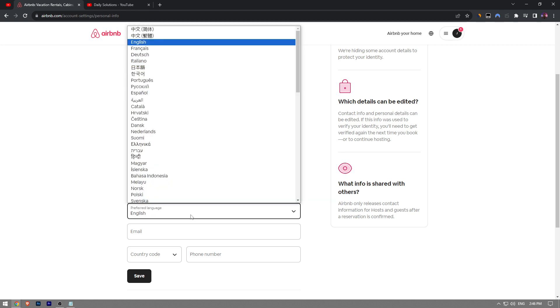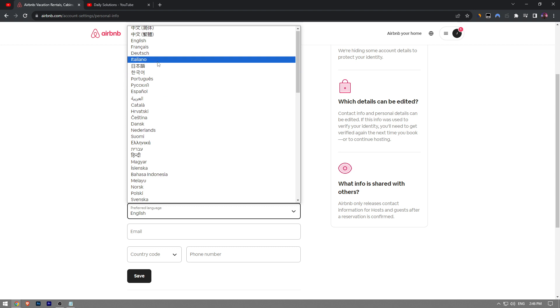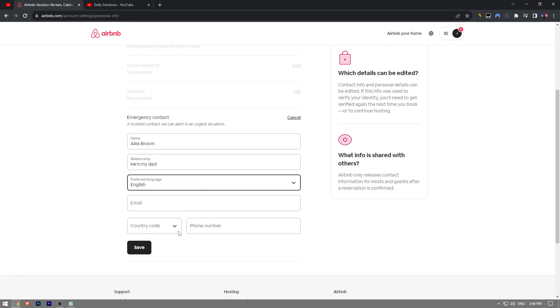You're going to enter the email address of the person, let's say my father's email address, blah blah blah at gmail.com.